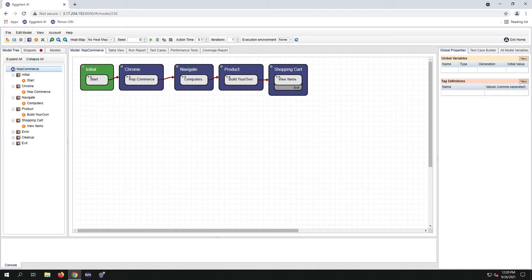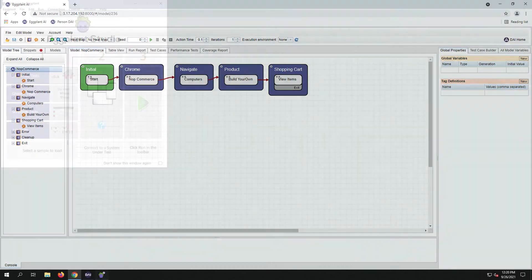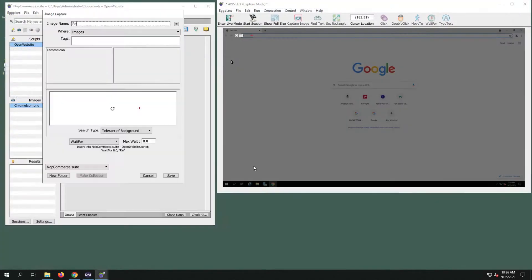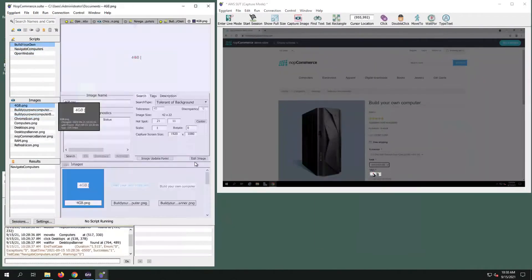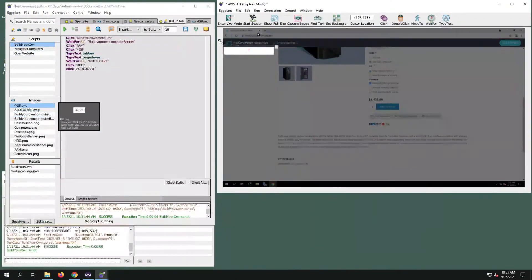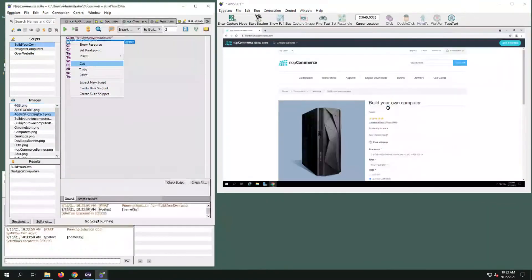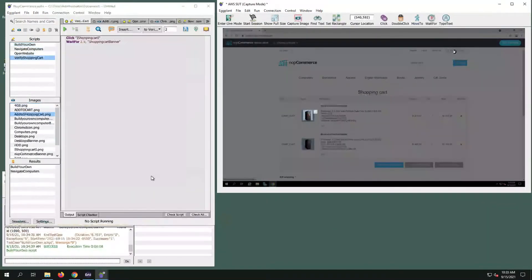Alright, let's create the NopCommerce snippets and then link them to the model. If you do not remember how to do that, please see the previous video. Link is in the description.